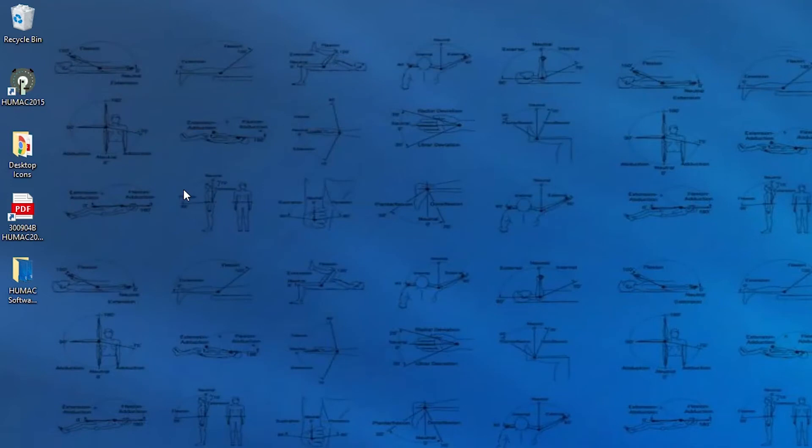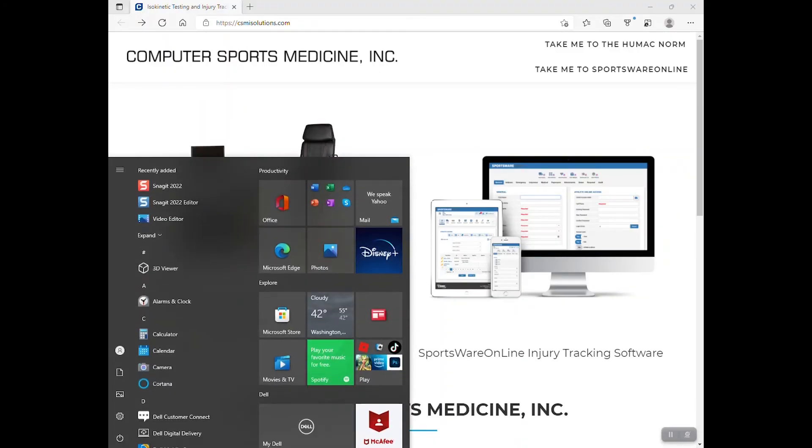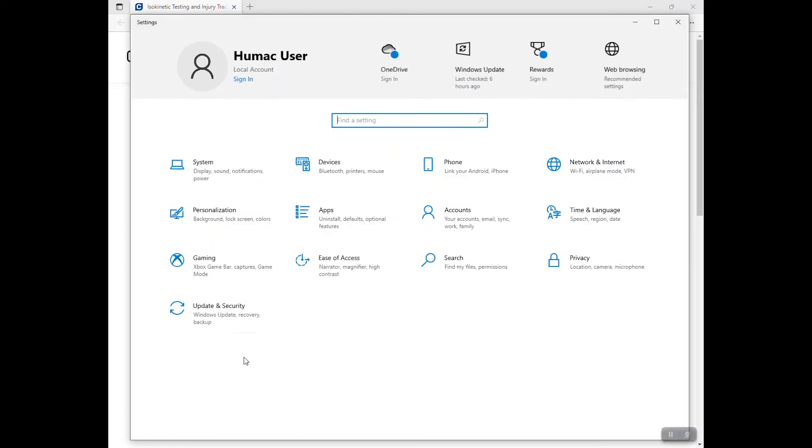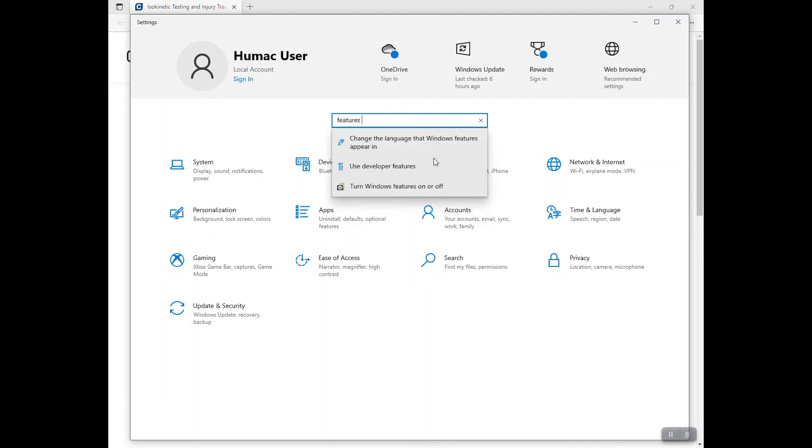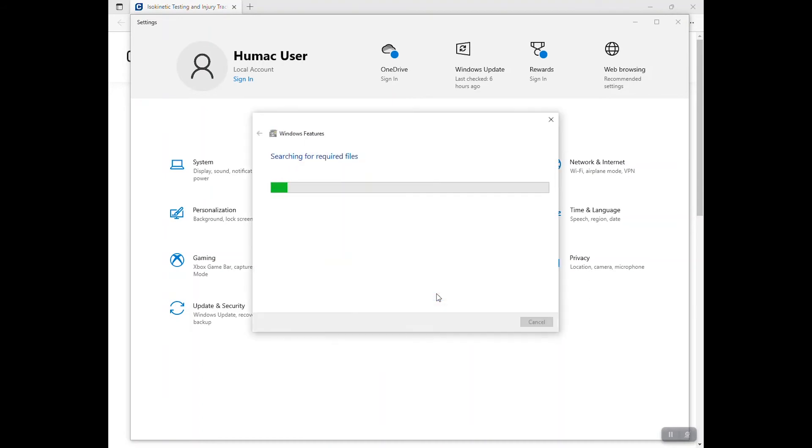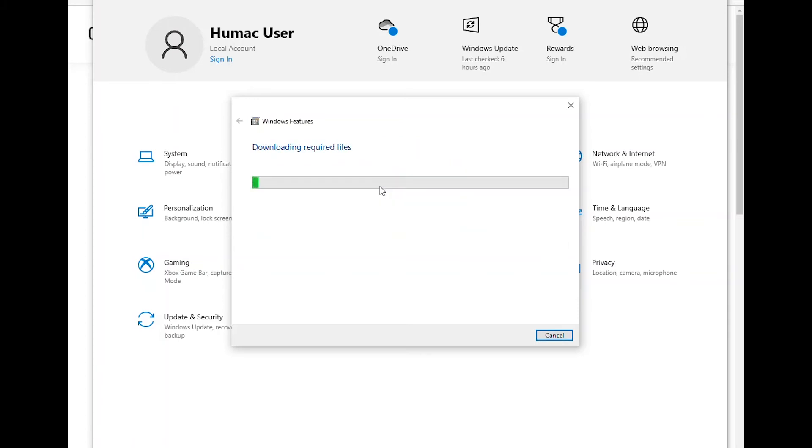Next, you're going to need to make sure the .NET Framework 3.5 is installed on your system. Click on the Start menu and navigate to Settings. From here, search for Features and click on the Turn Windows Features on or off option that pops up. Select the checkbox next to .NET Framework 3.5. Click OK. Then select the option to let Windows Update download the files. This will take about three minutes to install. When complete, close out of the window.